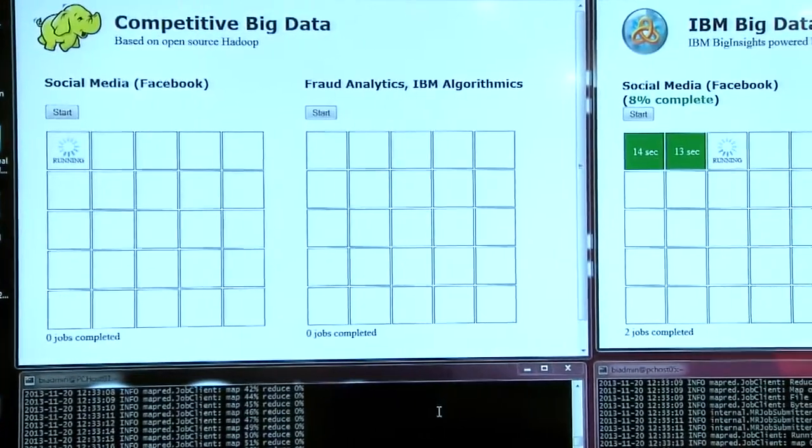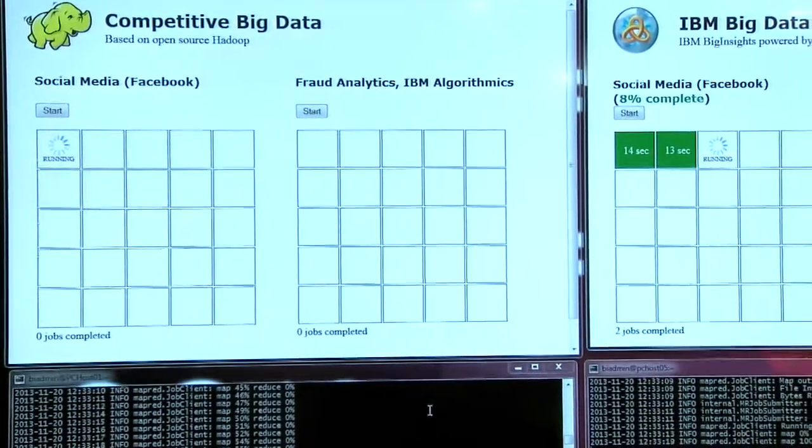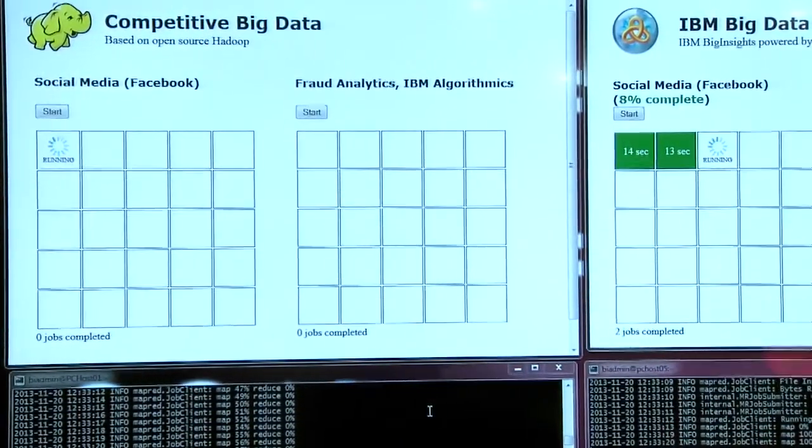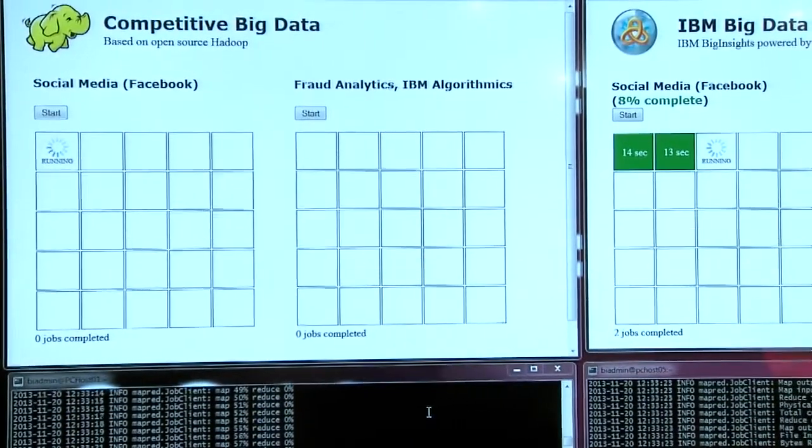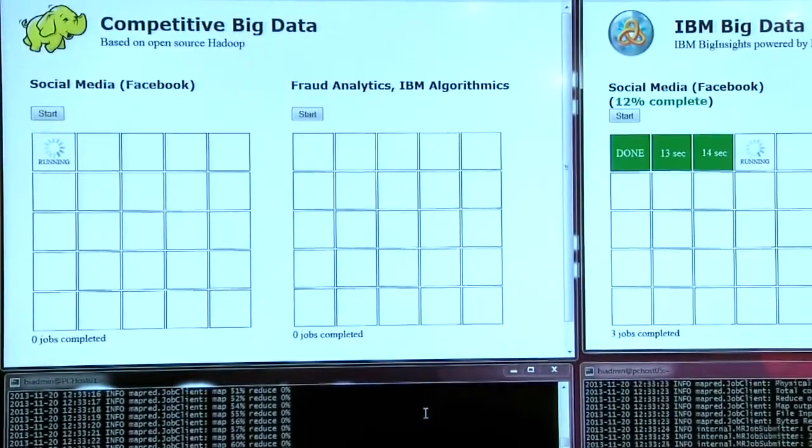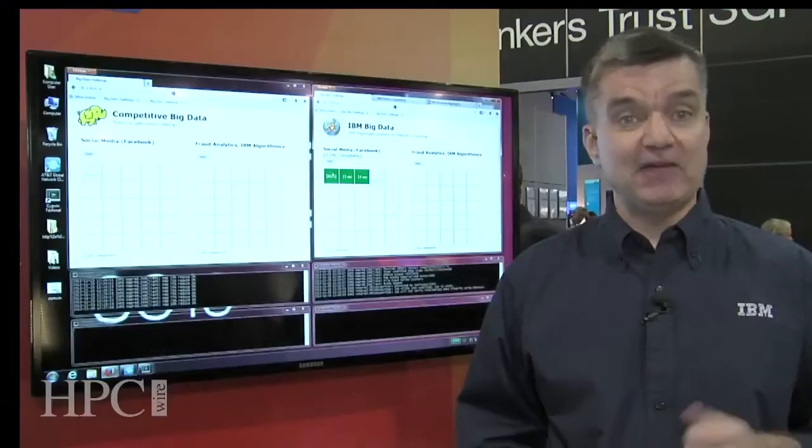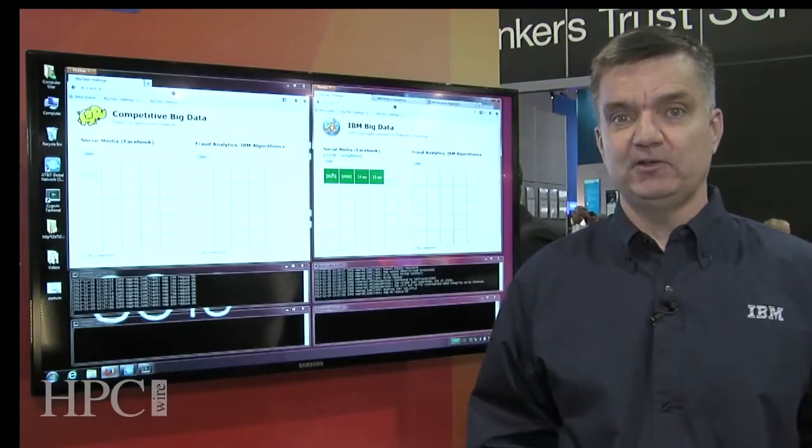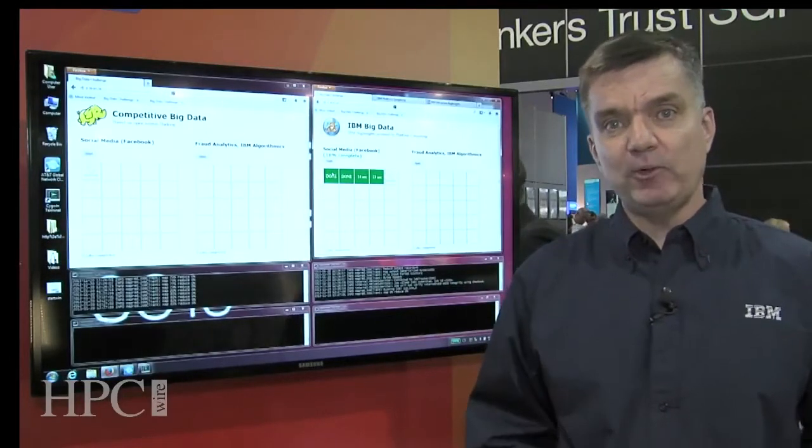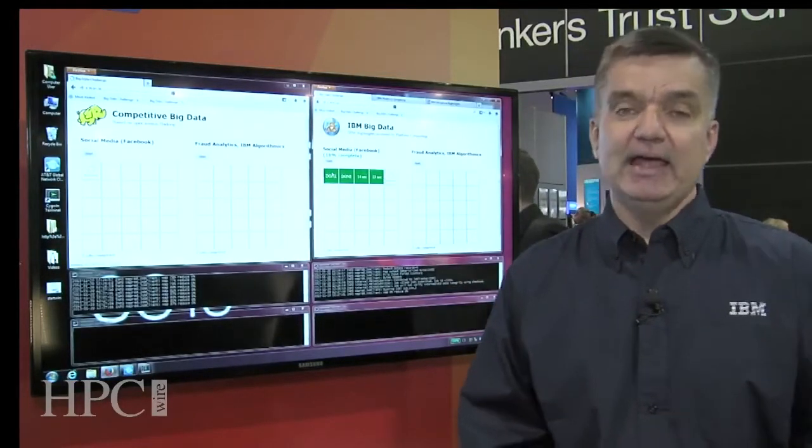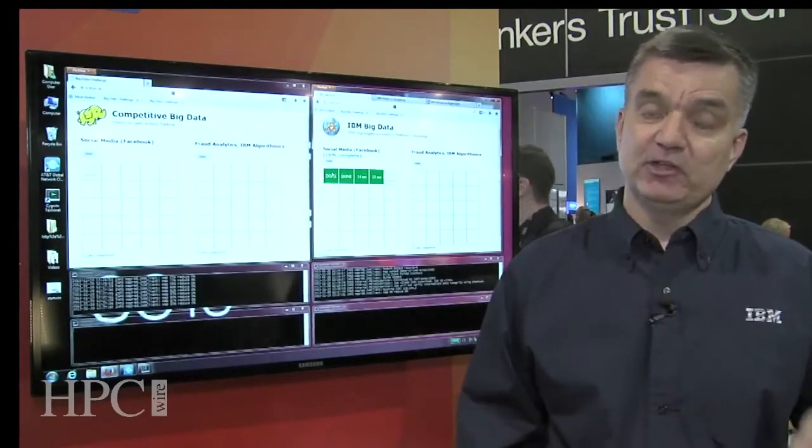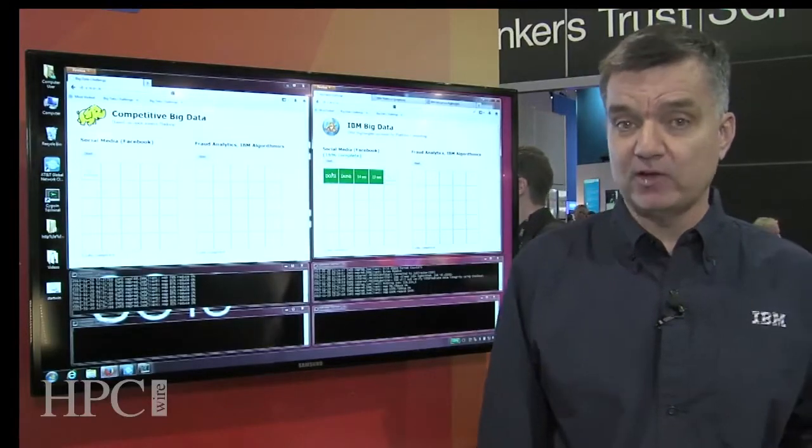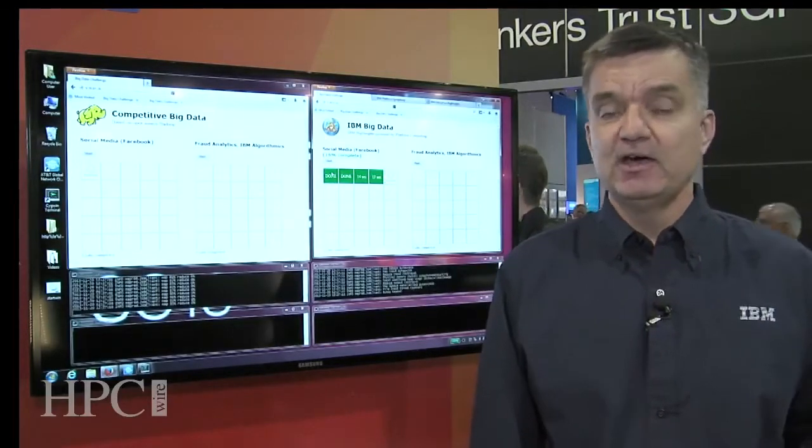So not to say that every job is going to run six to seven times faster, but on average, we get these kinds of accelerations. We recently actually had a third-party audit of Facebook workload that Facebook had contributed to the public domain. And what we were able to show in an audited report is on average using Facebook's workload of four times performance improvement on average.